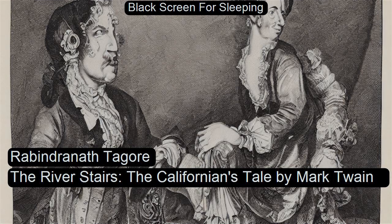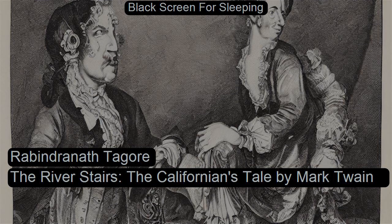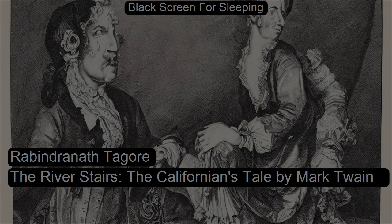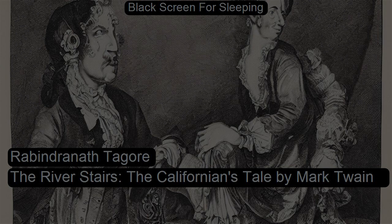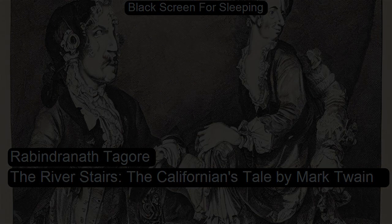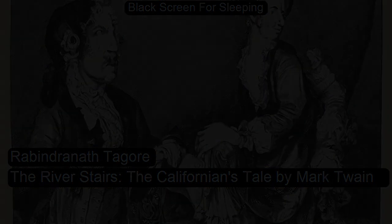The River Stairs by Rabindranath Tagore. Read for Love Stories Volume 3 by Anamika. This LibriVox recording is in the public domain. The River Stairs by Rabindranath Tagore.